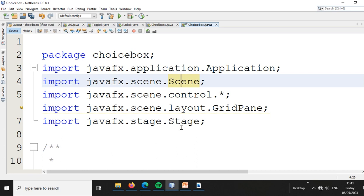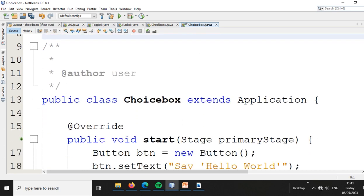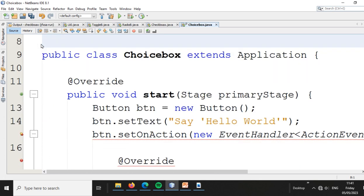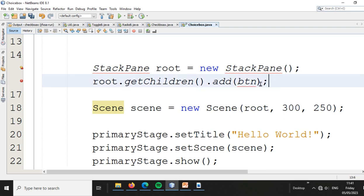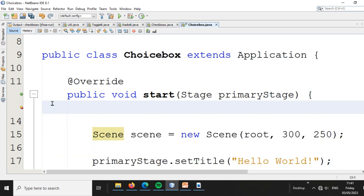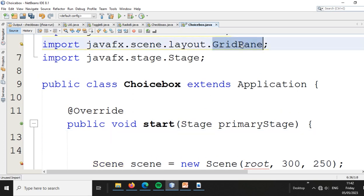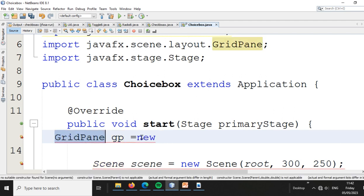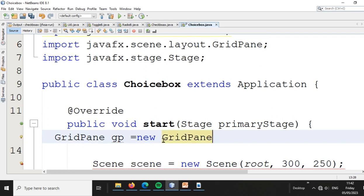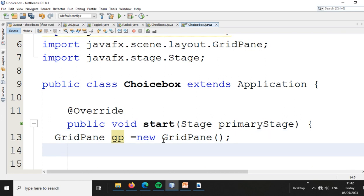We need to import the scene and application classes. Then we create the layout — a GridPane — and create the ChooseBox component, named 'cb'.